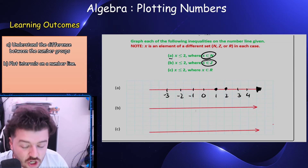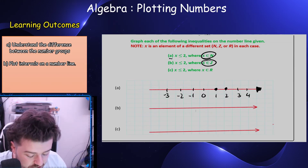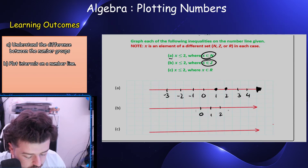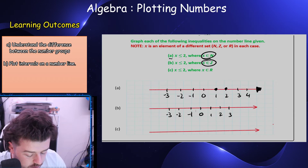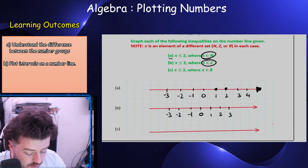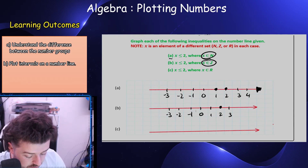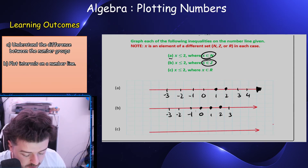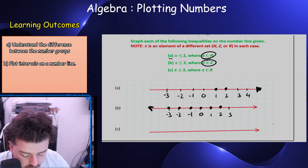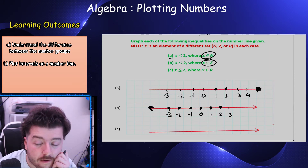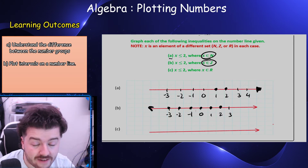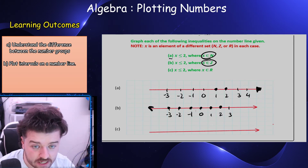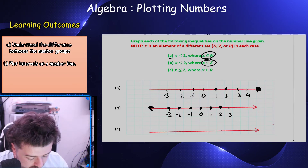Next: x is less than or equal to two, x is an element of integers — remember Z is integers. So I include two, one, zero, minus one, minus two, minus three, and all values going on forever to the left, which is why I have the arrow. Integers are whole positive and negative numbers including zero, so that's my full solution set.